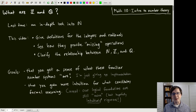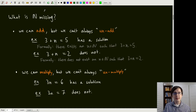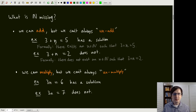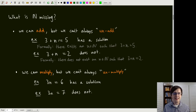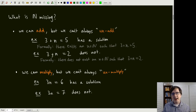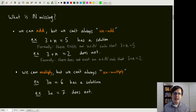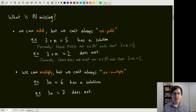So what is it that the natural numbers are missing? One thing is that while we can add with natural numbers, we can't always un-add. For example, if we have 3 plus n equals 5, this has a solution — the un-addition of 5 by 3, which is 2. However, other similar equations do not have solutions, like 3 plus n equals 2. Minus 1 is not a natural number. I'm writing this as 'un-add' instead of 'subtract' because we didn't define subtraction — the natural numbers don't even have the subtraction operation.